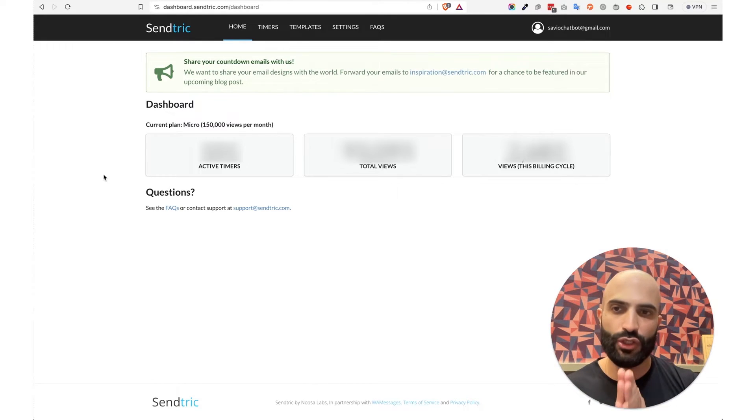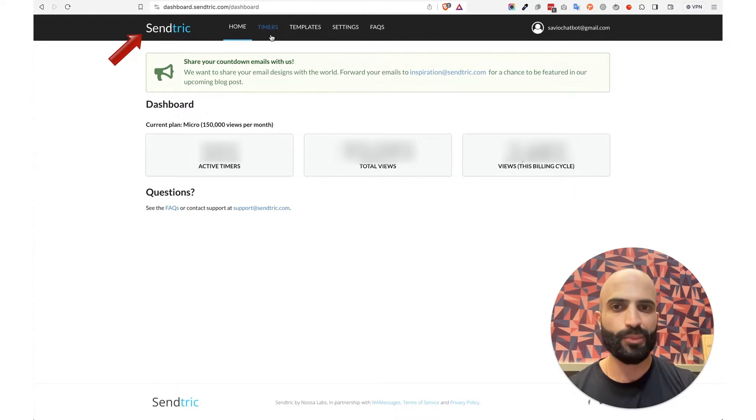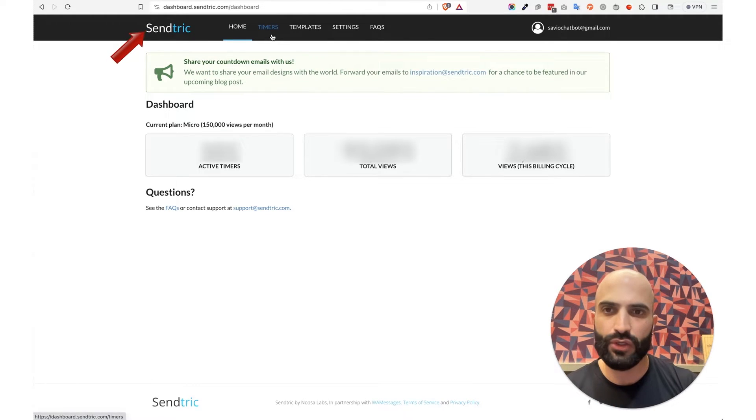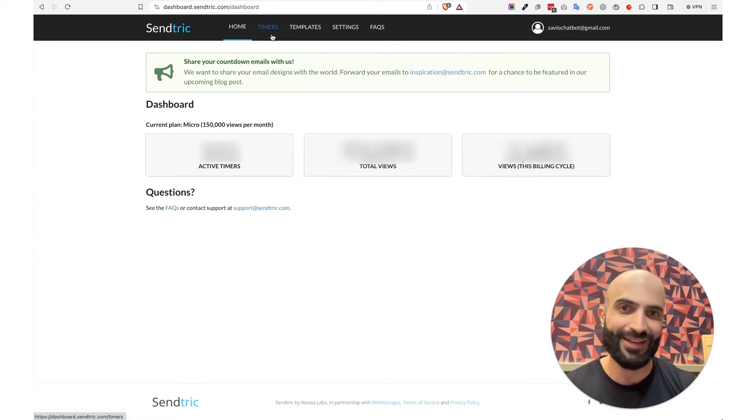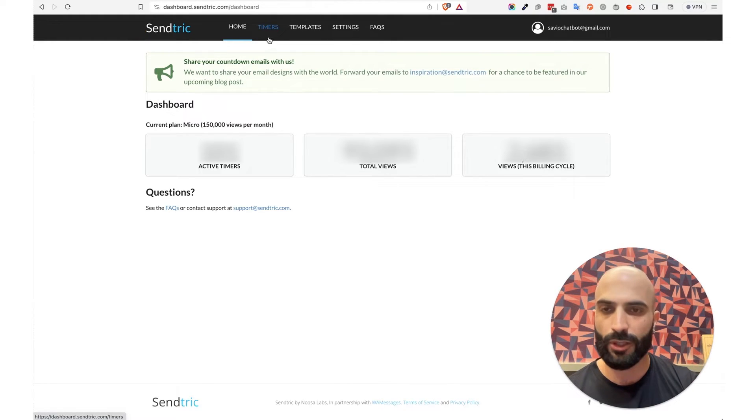I personally use this software called Sendtric.com. Pretty easy to use, works great with Klaviyo and it's cost effective. Make sure to get yourself an account so you can follow along with this tutorial.